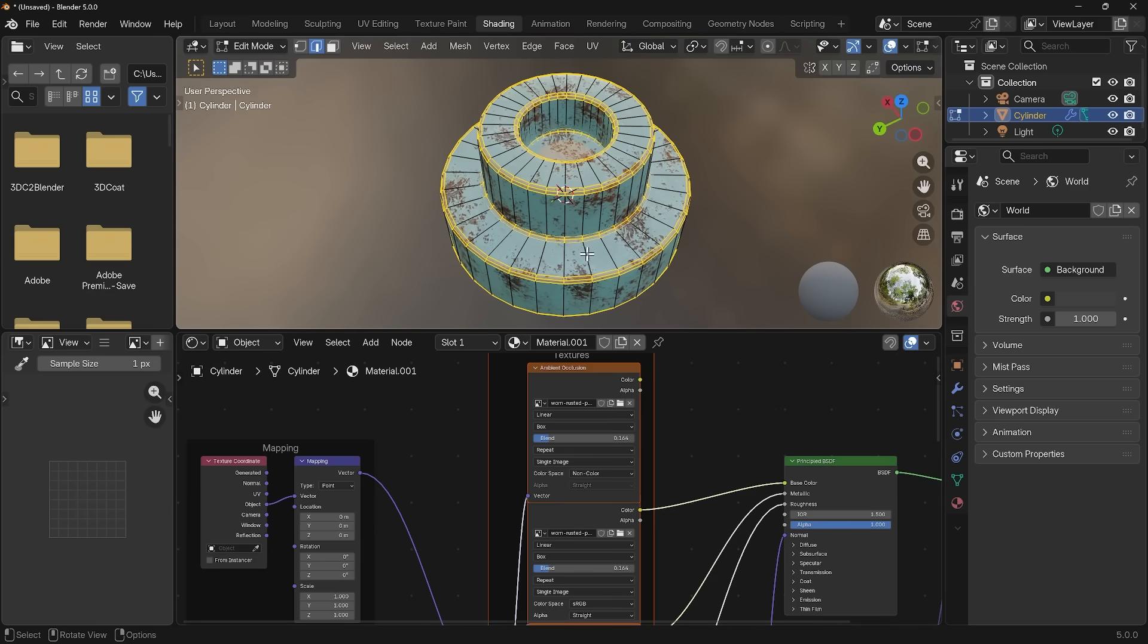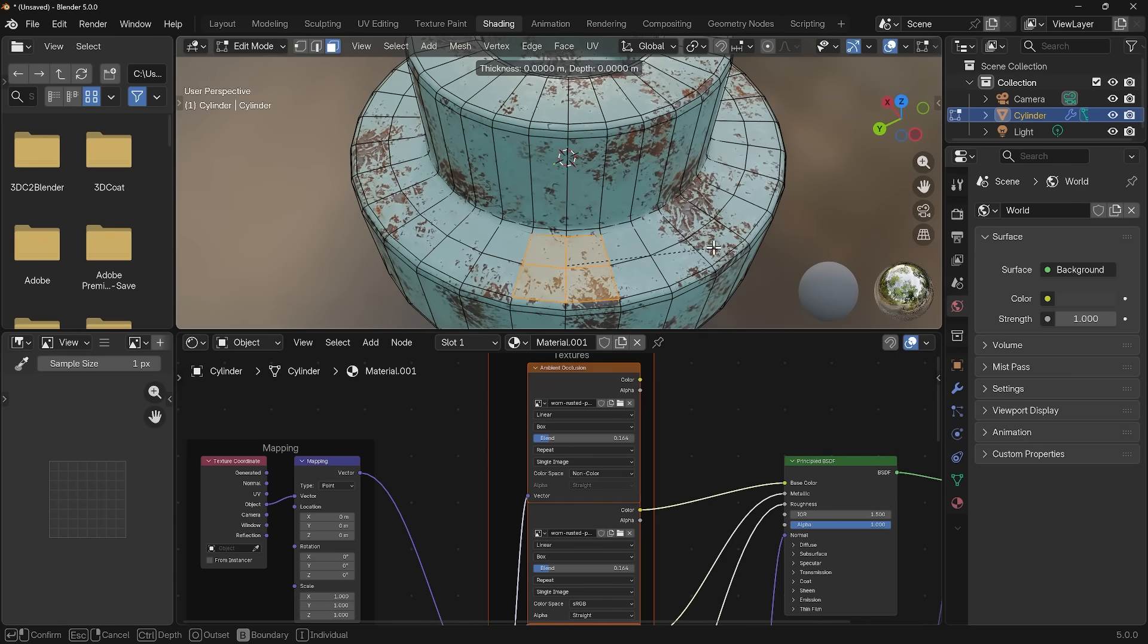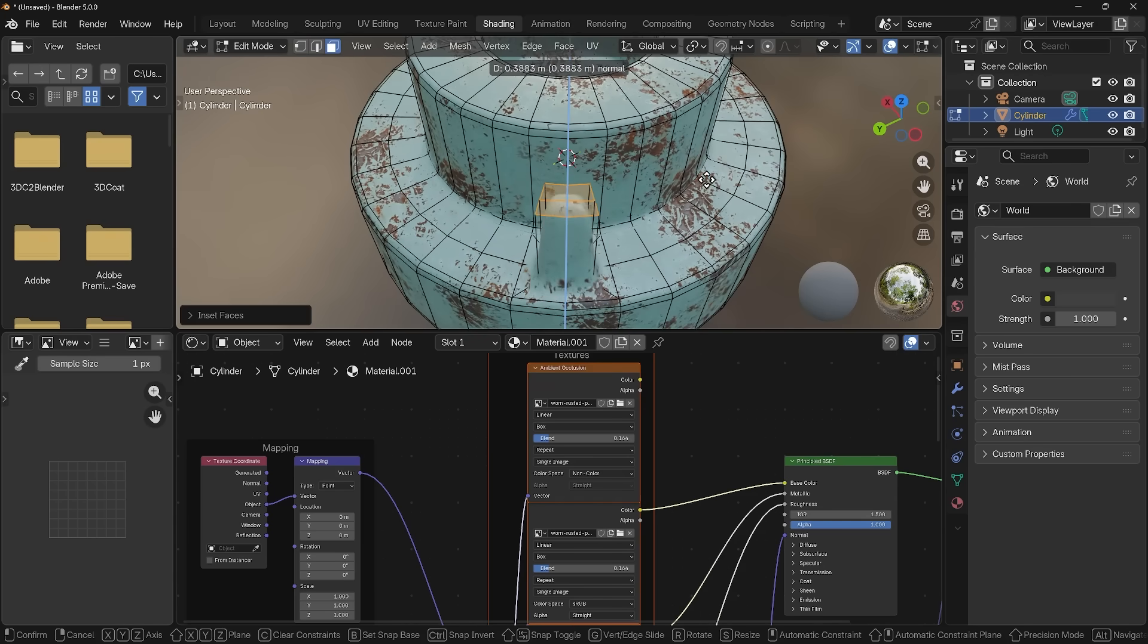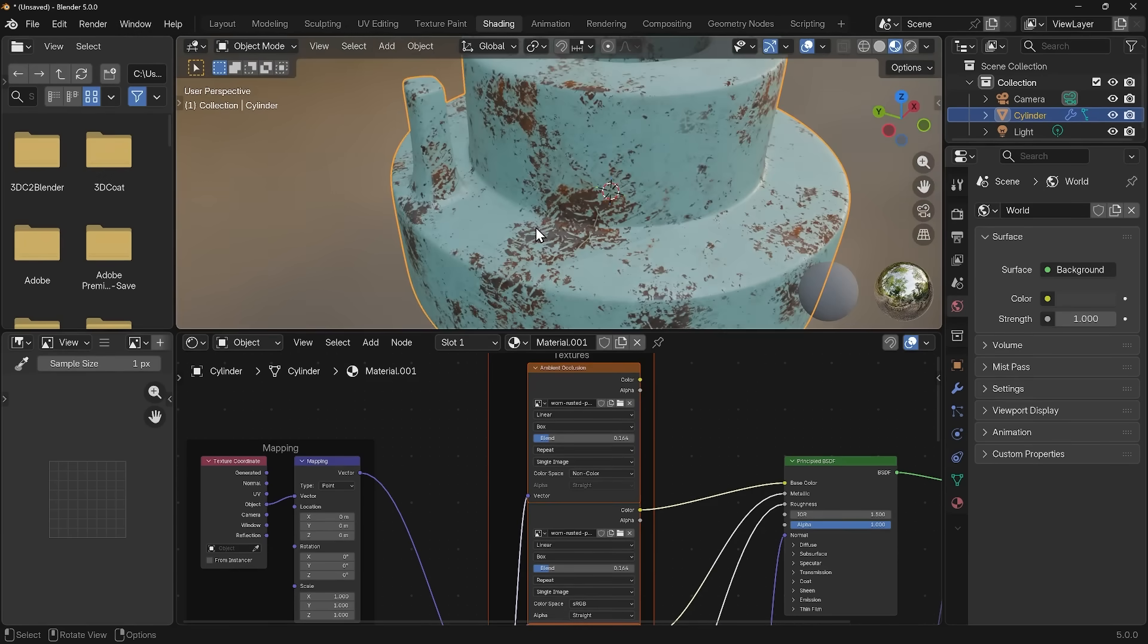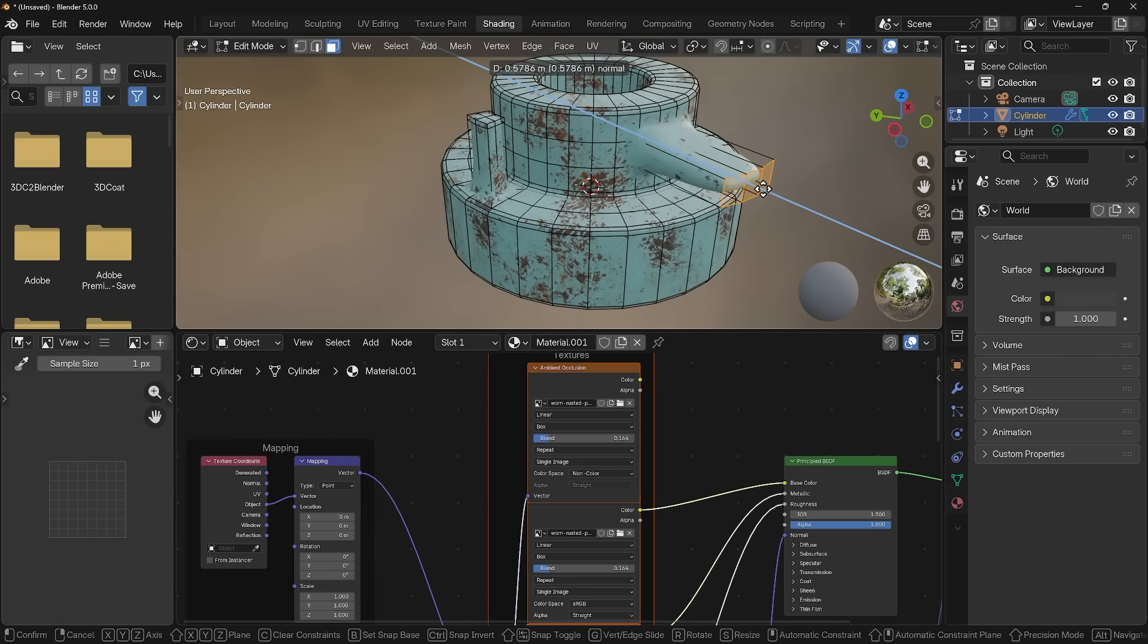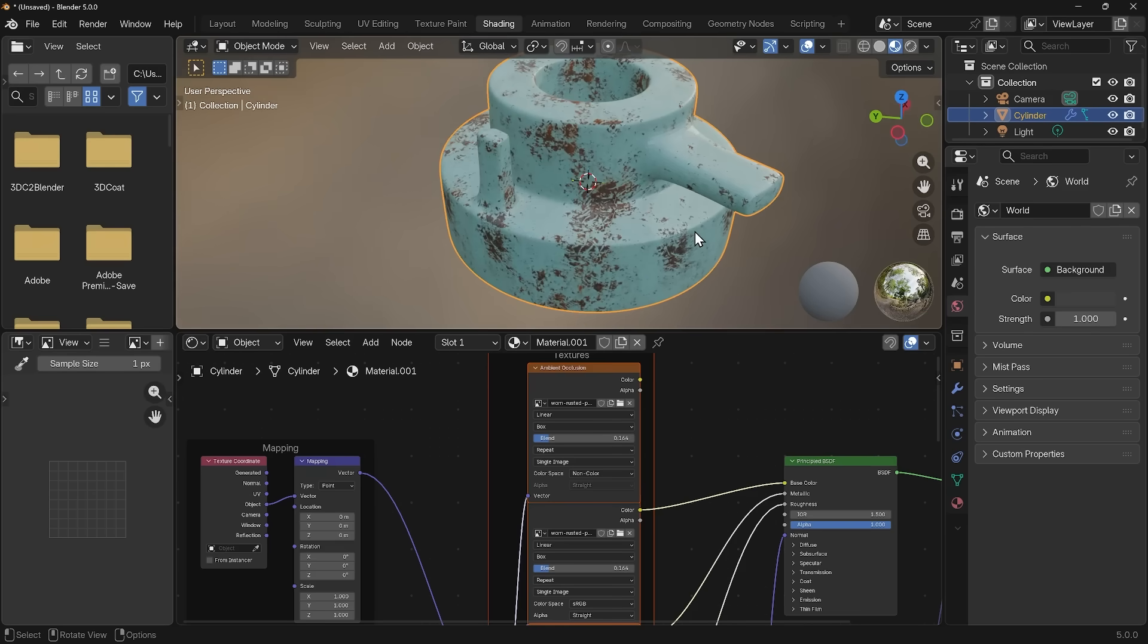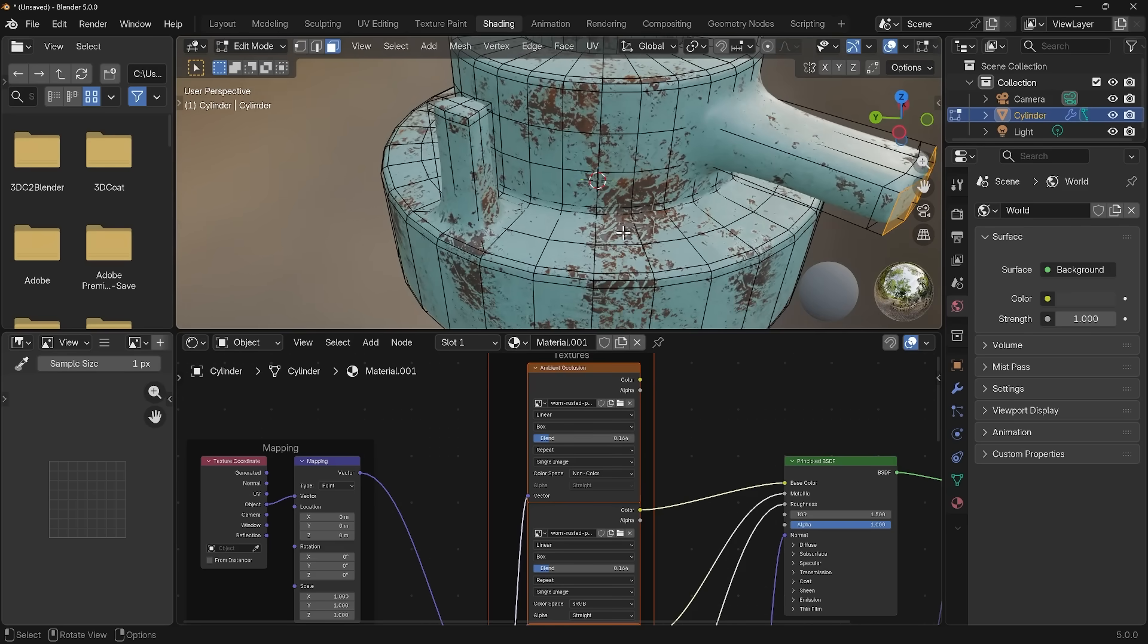Now if I go back into edit mode and let's say do a loop cut in here for example, select these faces, I to inset, E to extrude, E to extrude again. You can see the texture is mapping to it really nicely. No need to unwrap. We can create all sorts of interesting wonderful shapes with this technique. As you can see it's working really well. I'll just right click and shade smooth so it works even better.